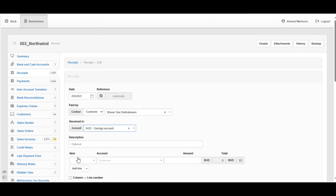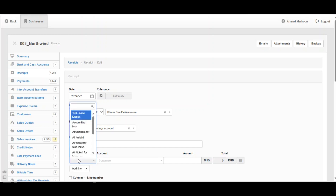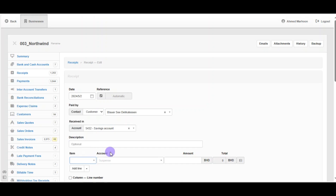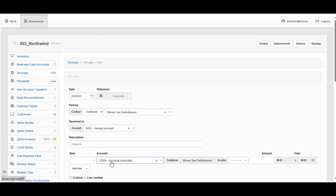The description is optional — you can add more information about the received money in this box. We've also got the Item field; you can choose between the options or leave it if you don't have an item. The Account field is very important — for example, here we receive the amount for credit sales for this customer, so you can choose Accounts Receivable.